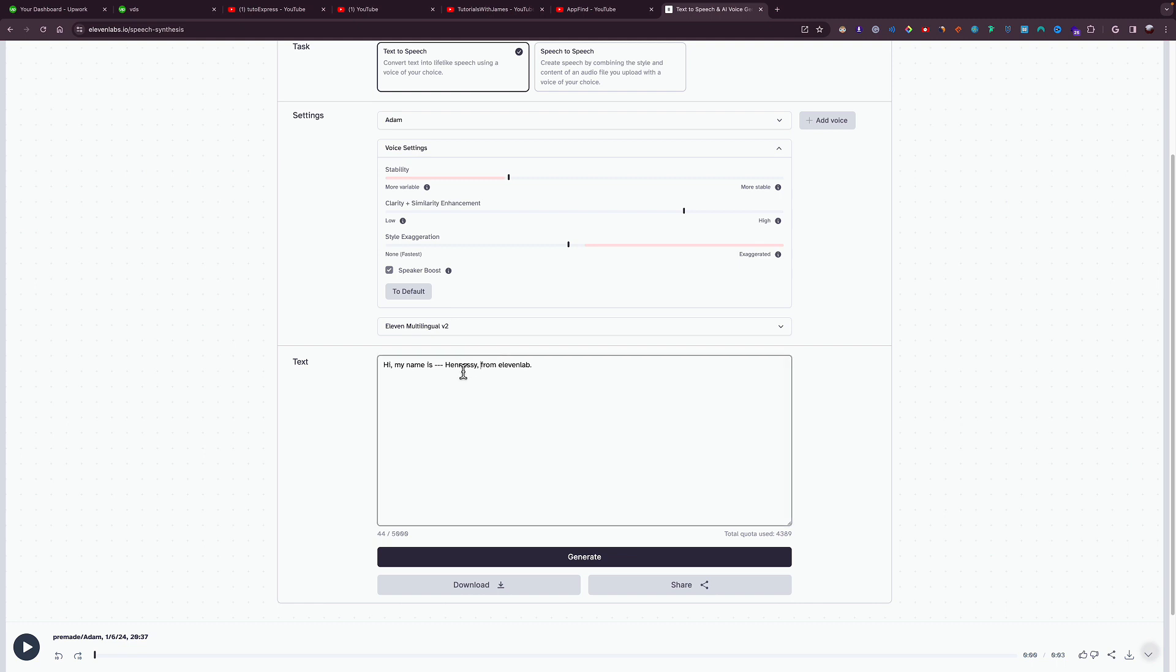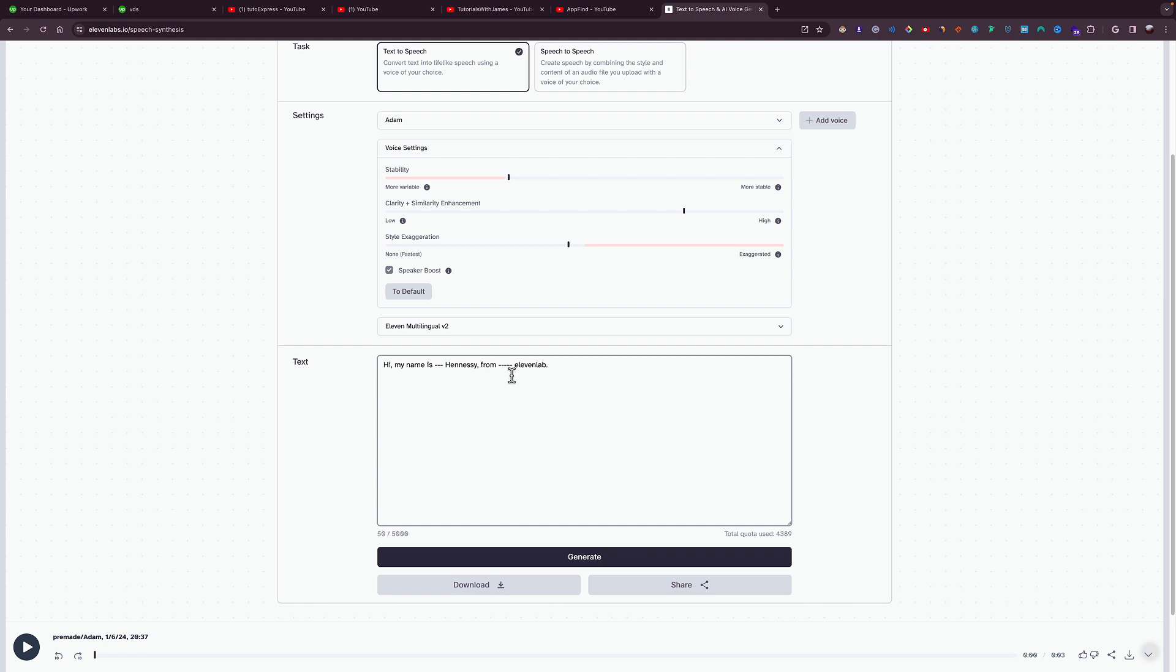If I want another break after Hennessy, so right after you say 11 Labs, I will add three dashes. If I want the break to stay longer, I can add two more dashes, so this is a total of five dashes. Then I hit space.